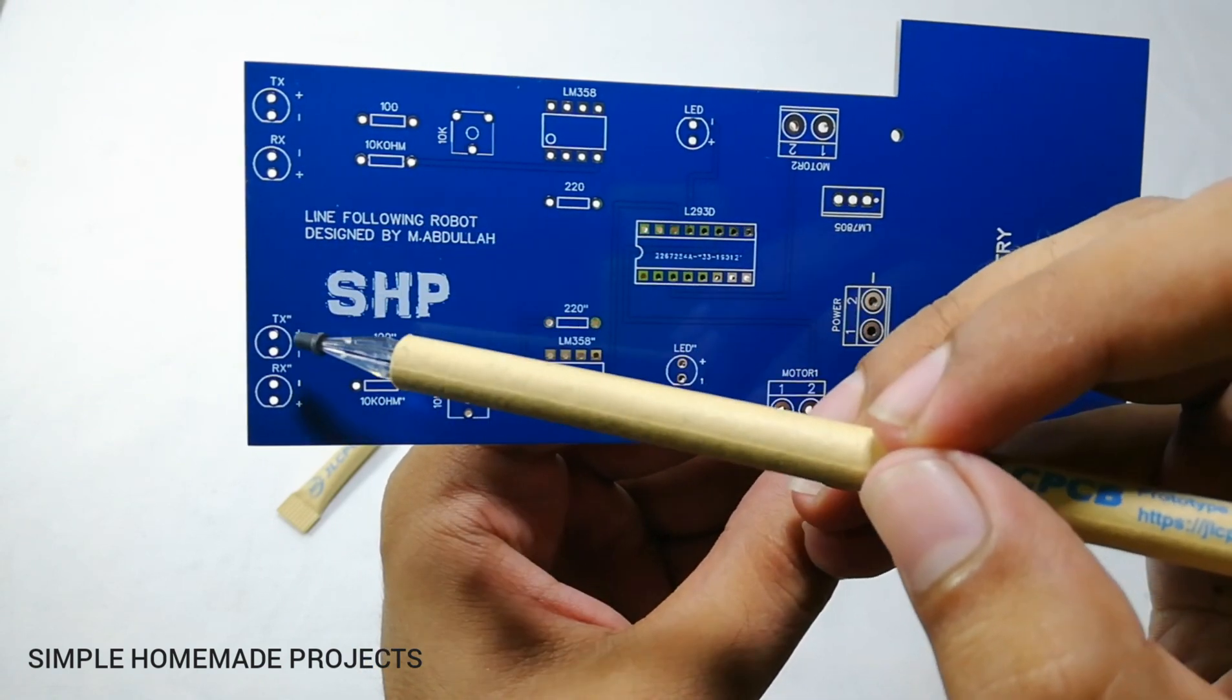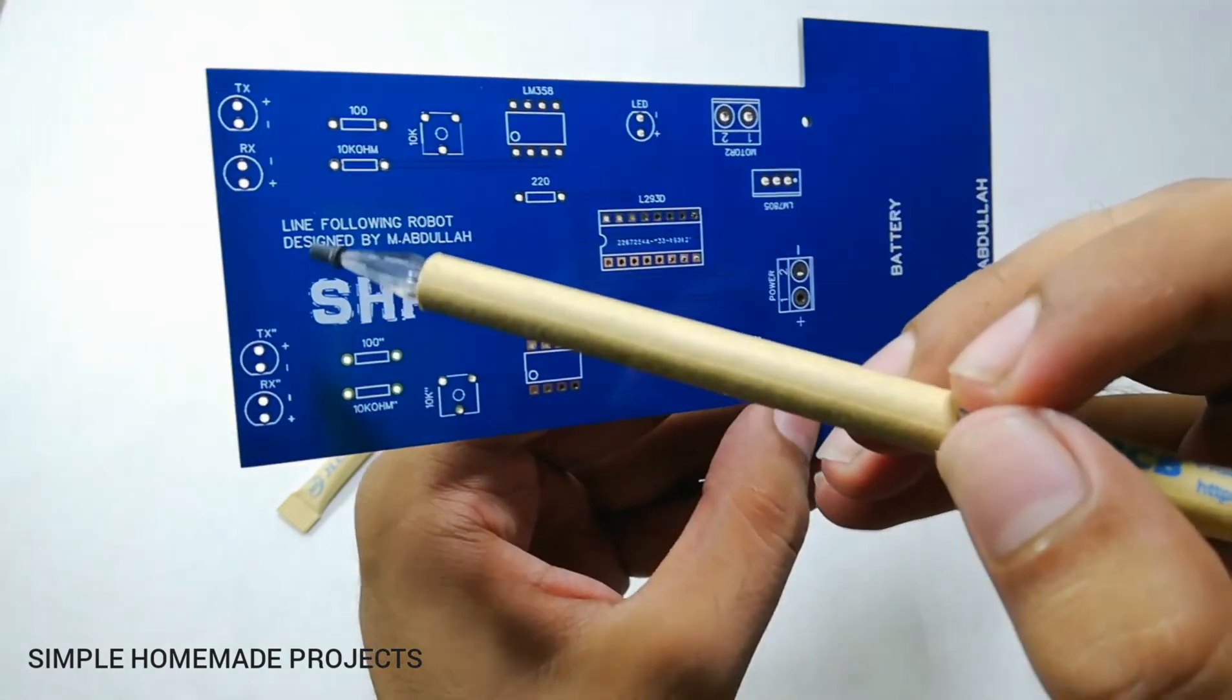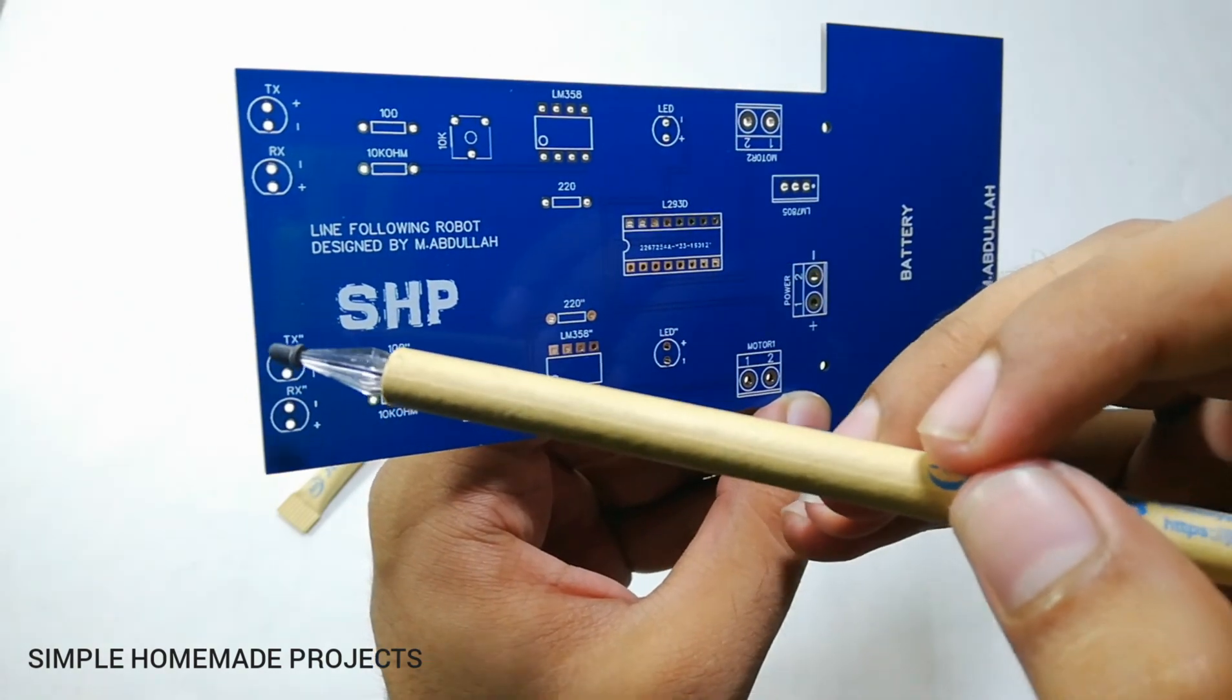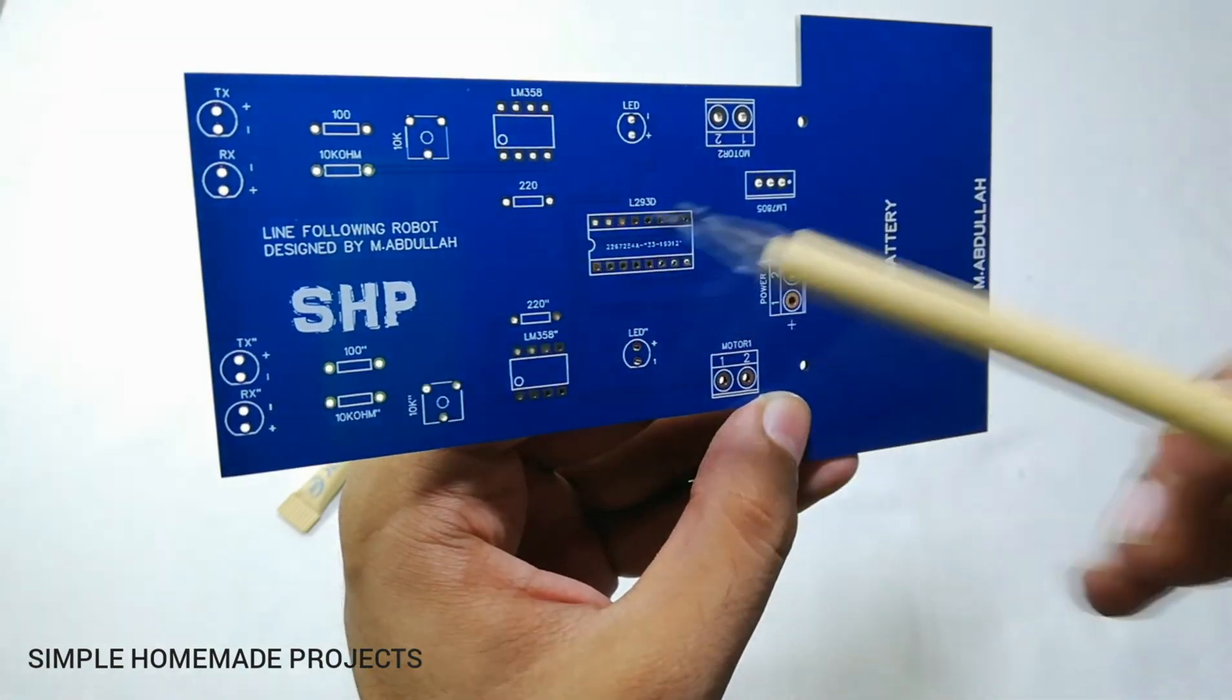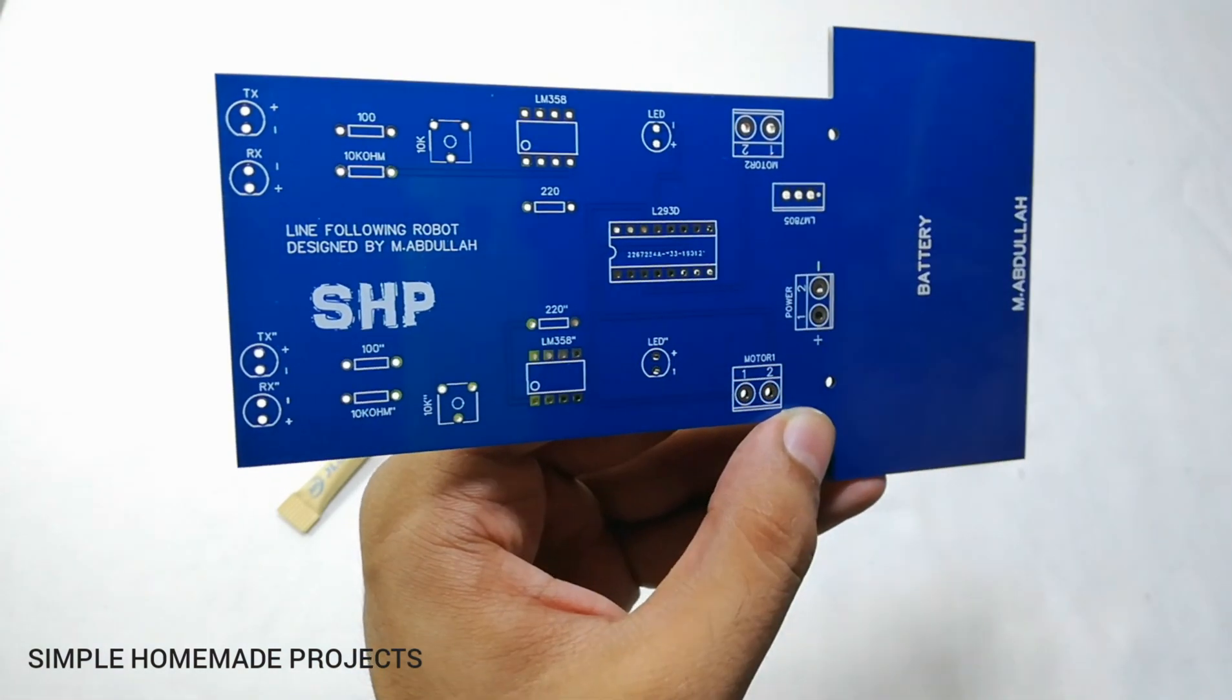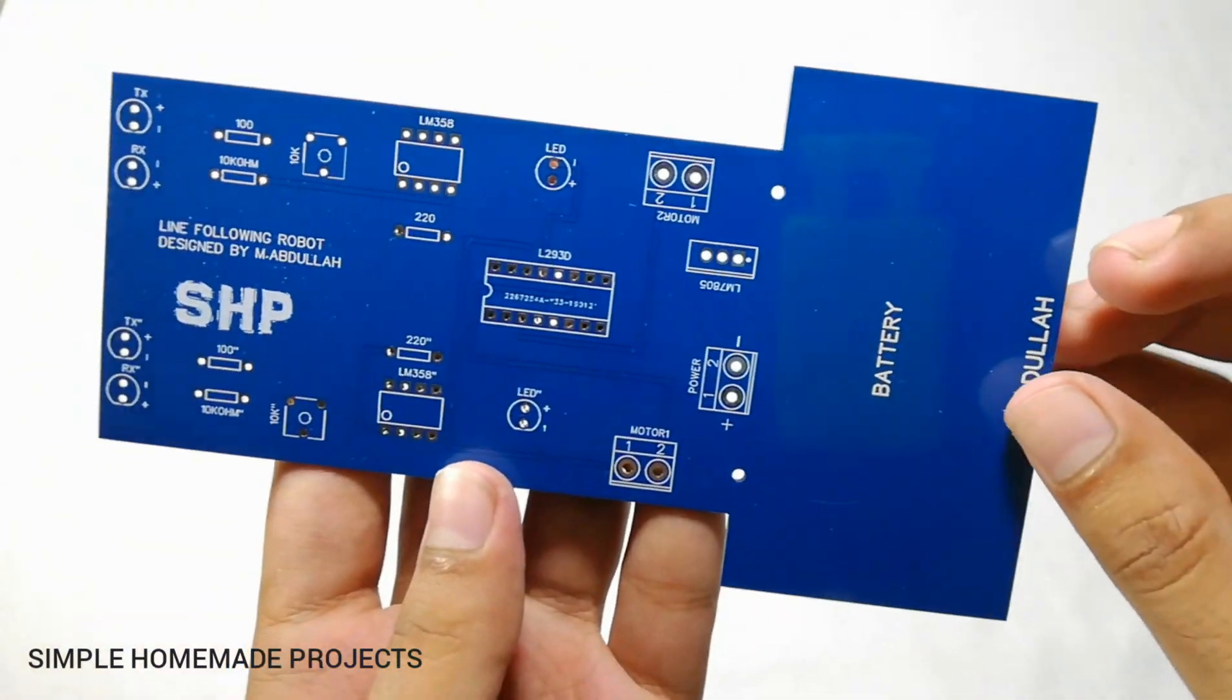And these are the transmitters and receivers of infrared LEDs, IR transmitter receivers. And make sure while connecting them about their polarity.